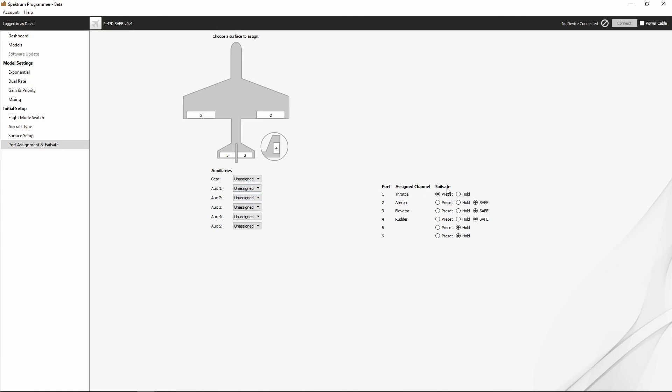And the fail-safe is how the receiver is going to respond to a loss of power, whether it's going to go into its safe mode, or it's just going to hold its last position, or it's going to go to a preset position, which is the position that you had your sticks and throttle when you bound the receiver to the transmitter.